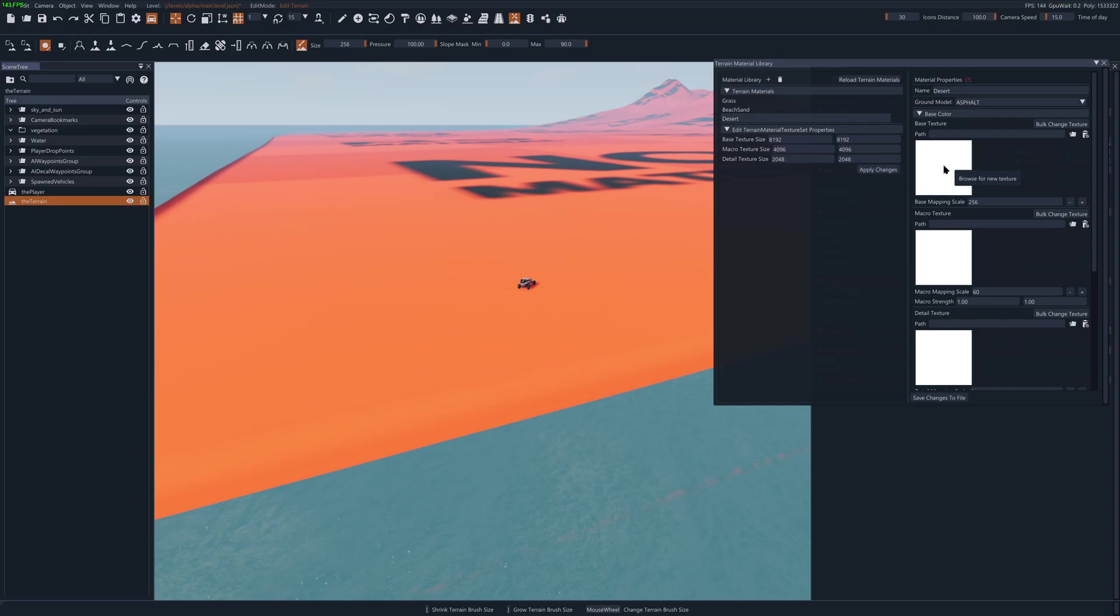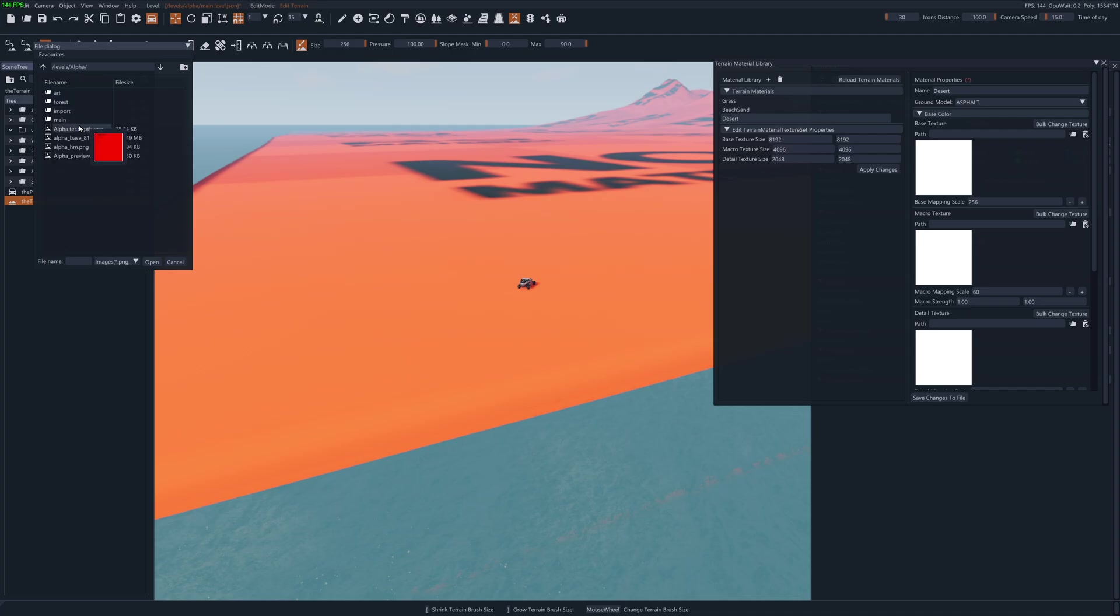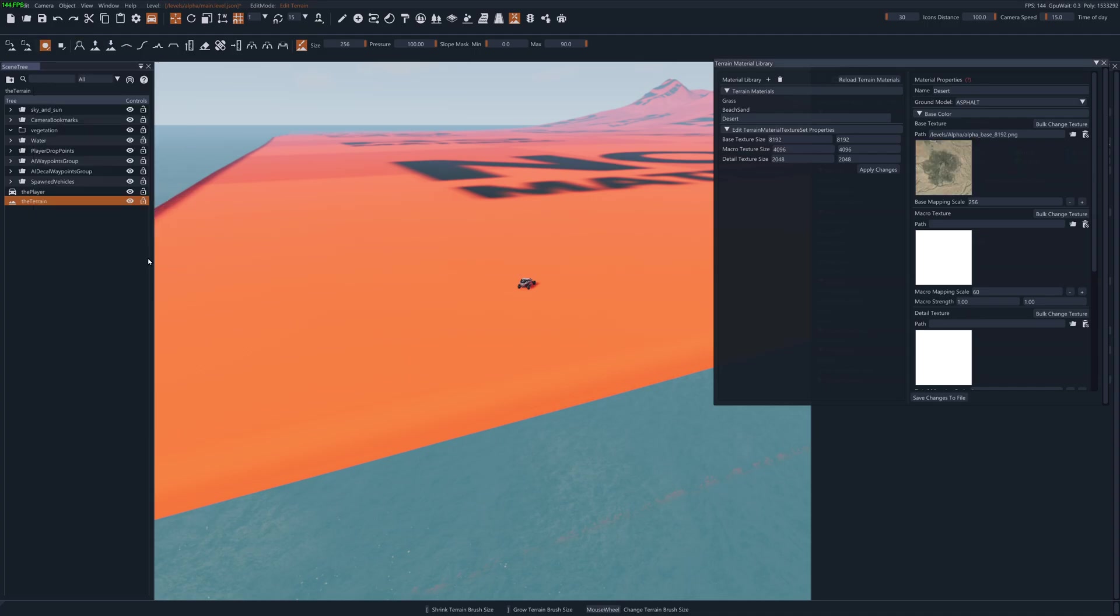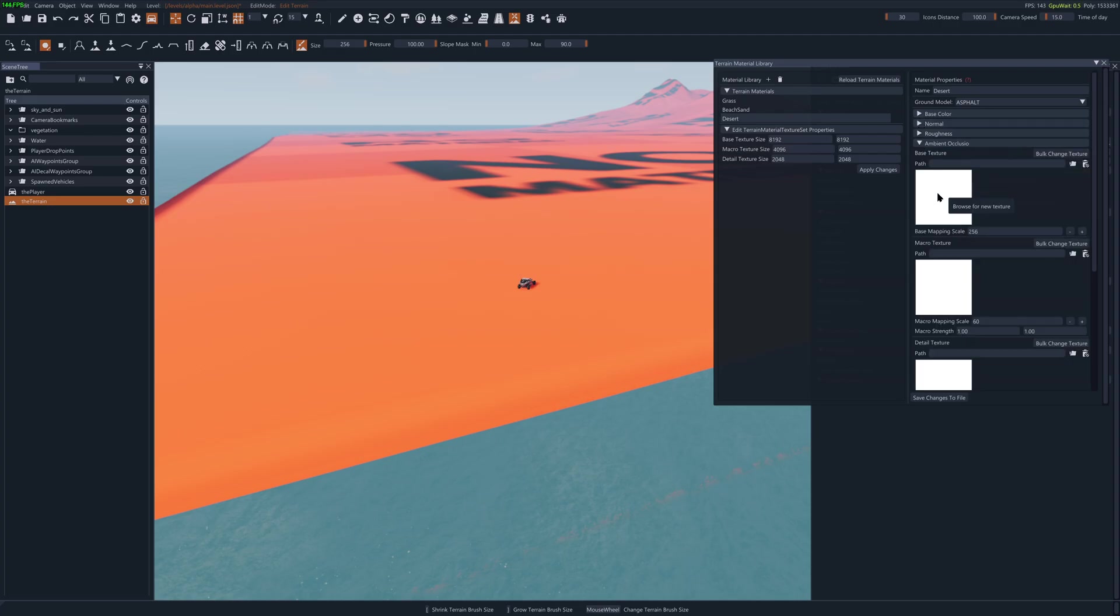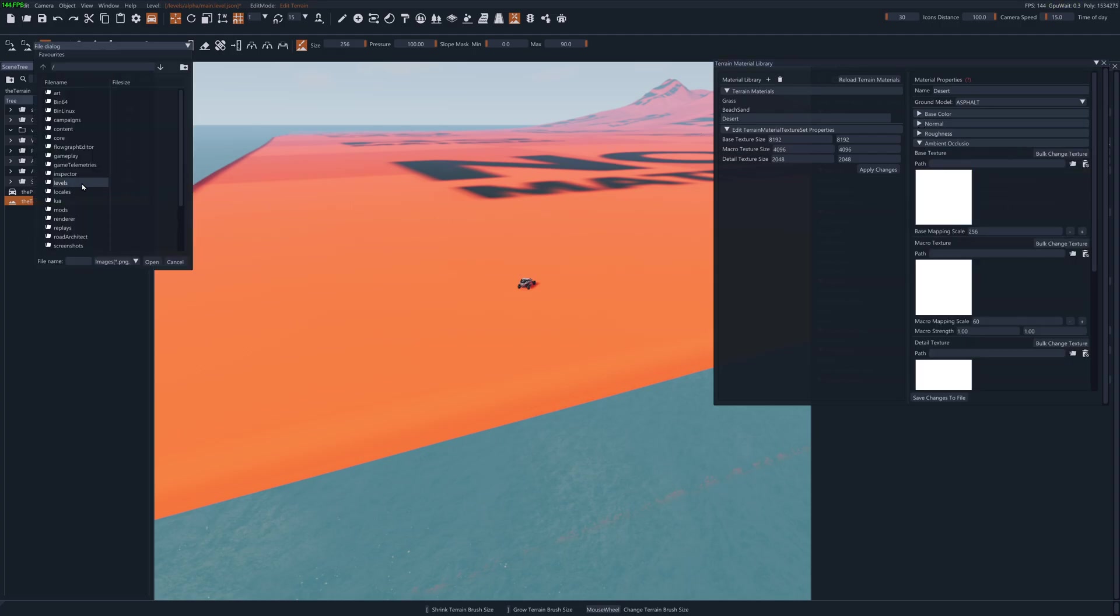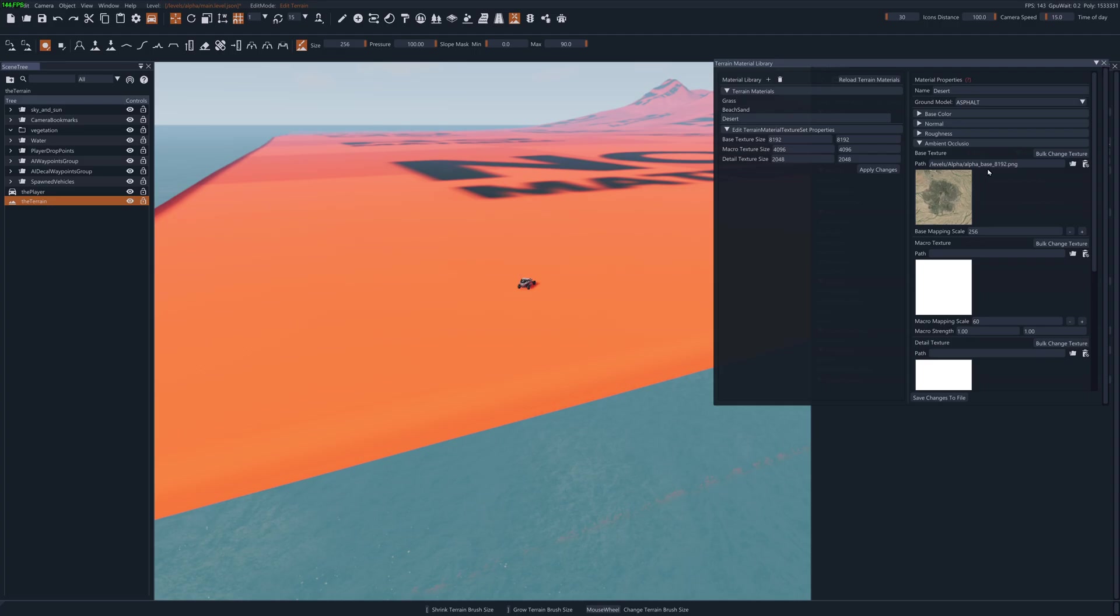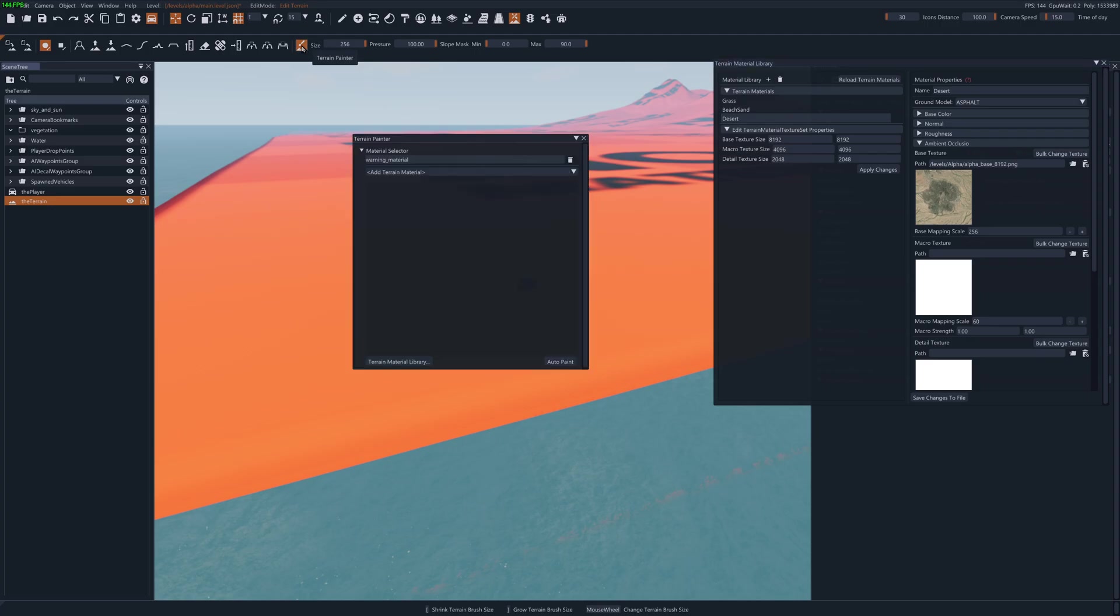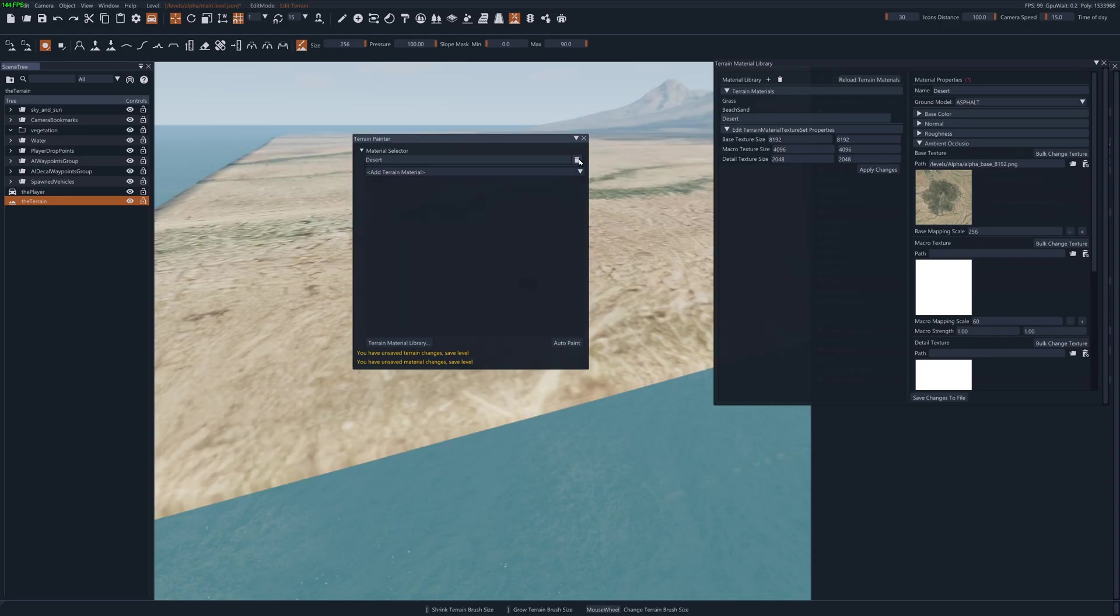And now we can go over here and add the base texture. So let's click on browse. Go to our levels. Alpha. I named it alpha, so it's at the top. And we want to choose base 8192 and open it. Now you also need to have an ambient occlusion. I'm just going to use the same exact thing because I don't know how to do ambient occlusion yet. But you have to have something in the ambient occlusion. So let's save changes to file. Go back to our terrain painter. Add the material, desert. It's going to turn black for a moment. Because I still have to get rid of this warning material. And there it is.